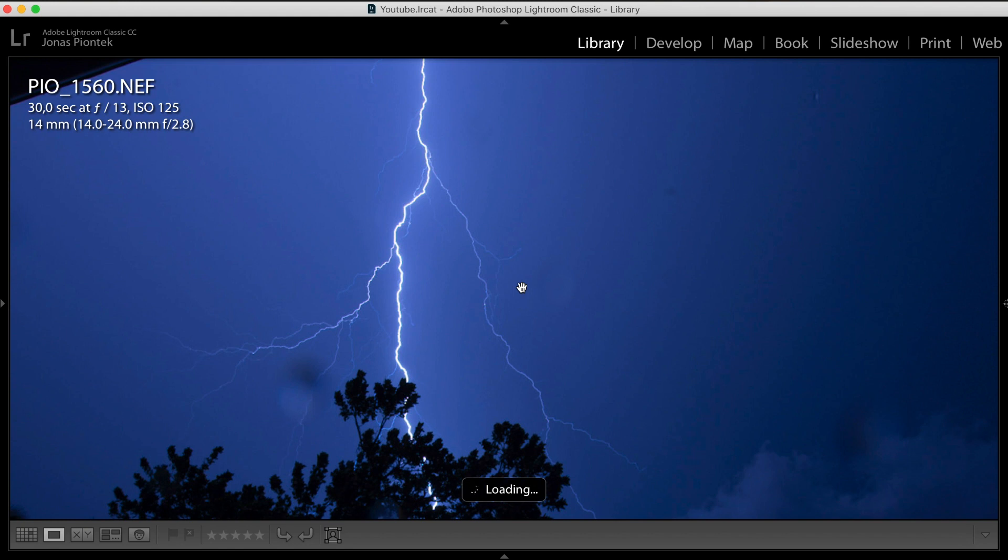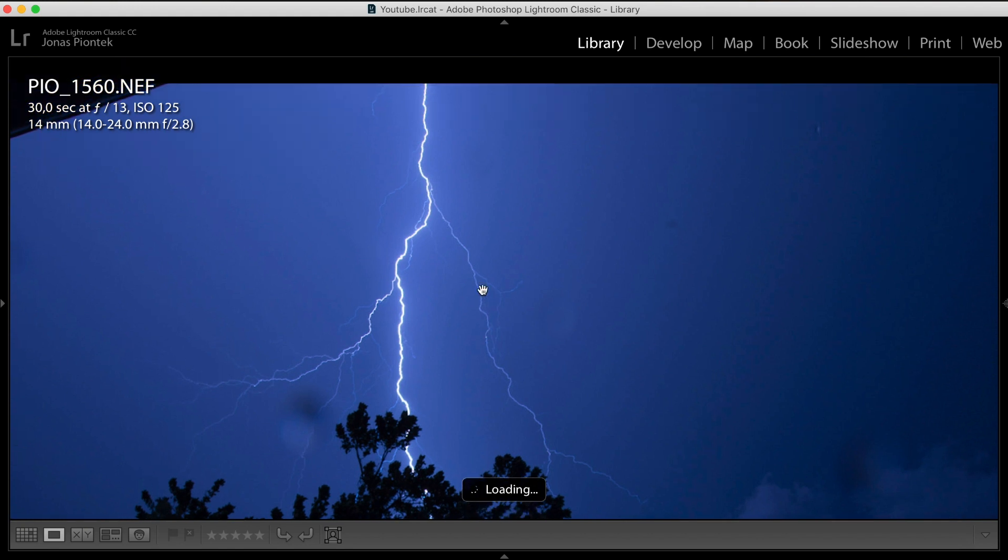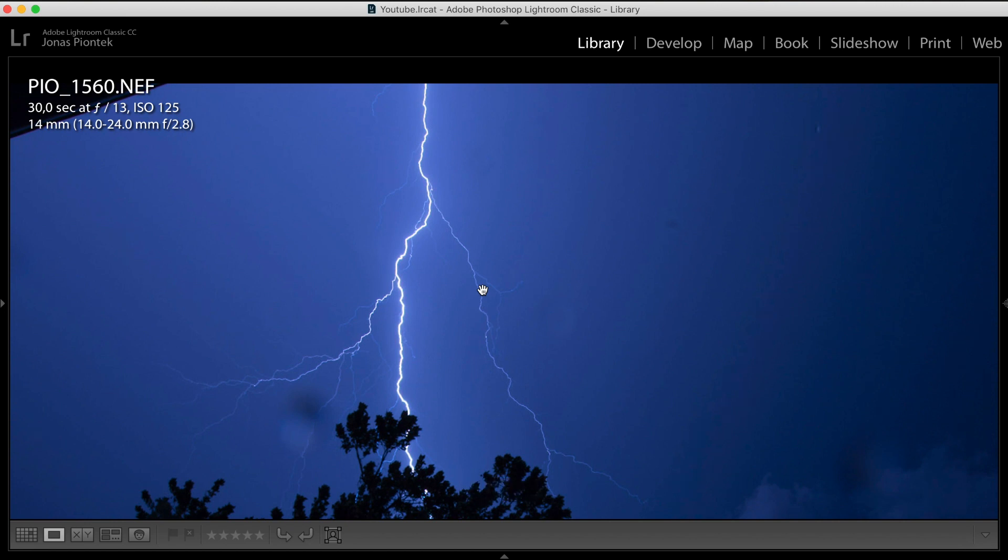And obviously, at night there's no certain set of settings that I can really recommend to you. It all depends on how the lightning looks, how the storm is behaving, it depends on which kind of photo you're trying to achieve.